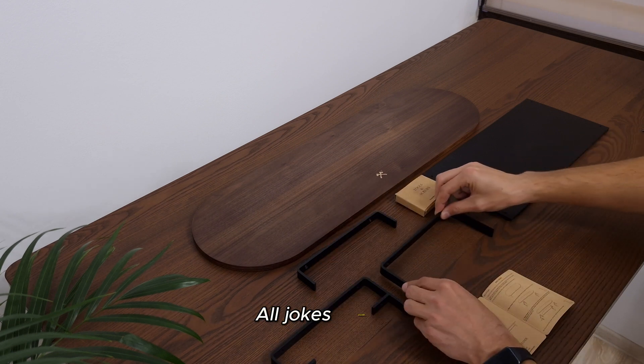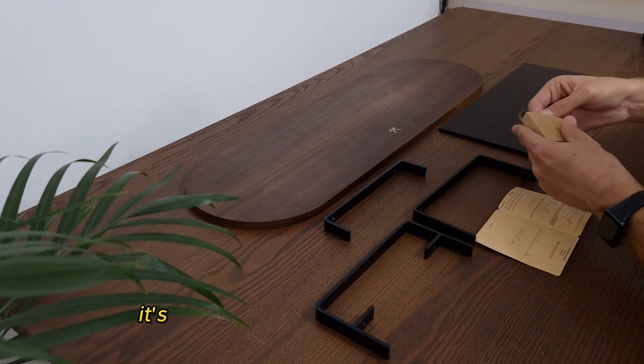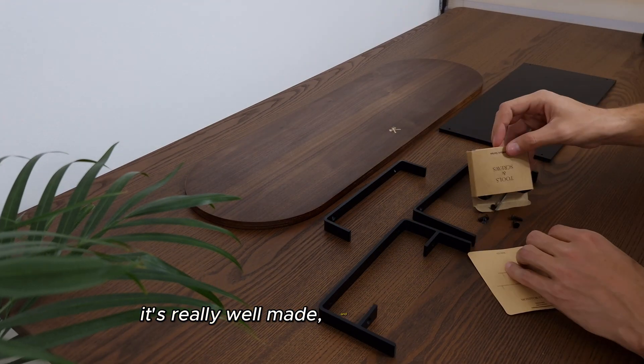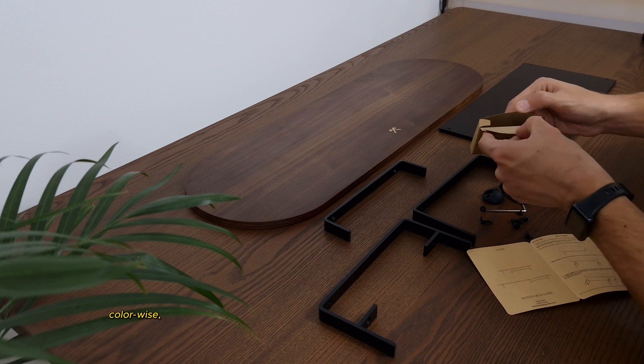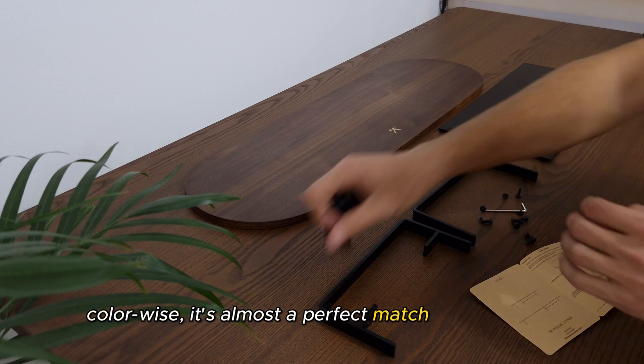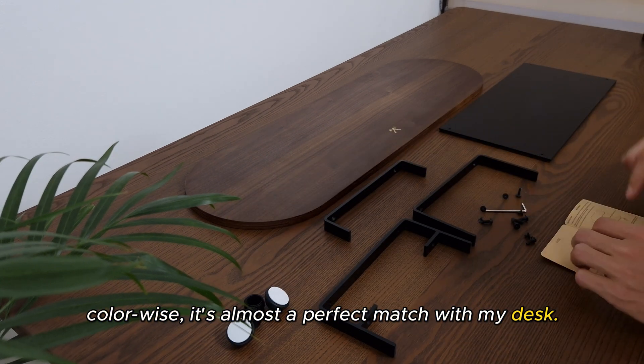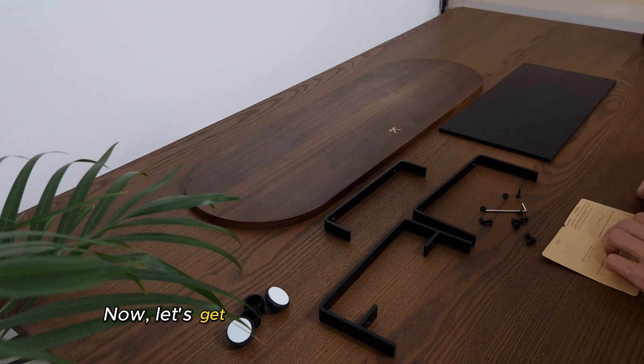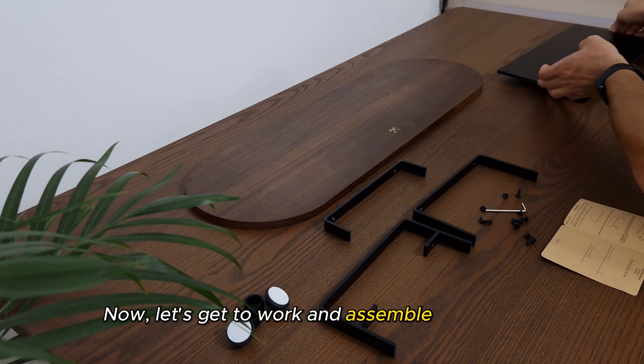All jokes aside, it's really well made, and I really like that color wise, it's almost a perfect match with my desk. Now, let's get to work and assemble this beauty.